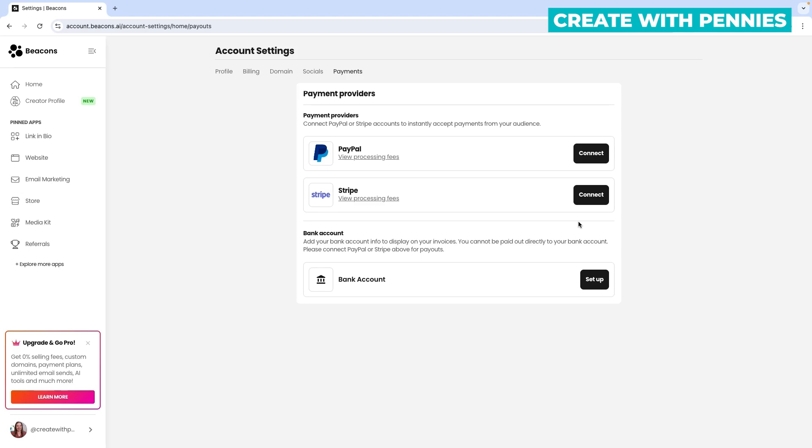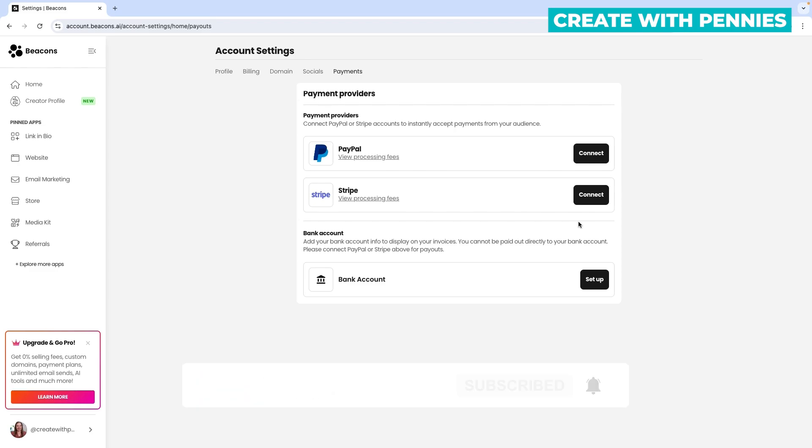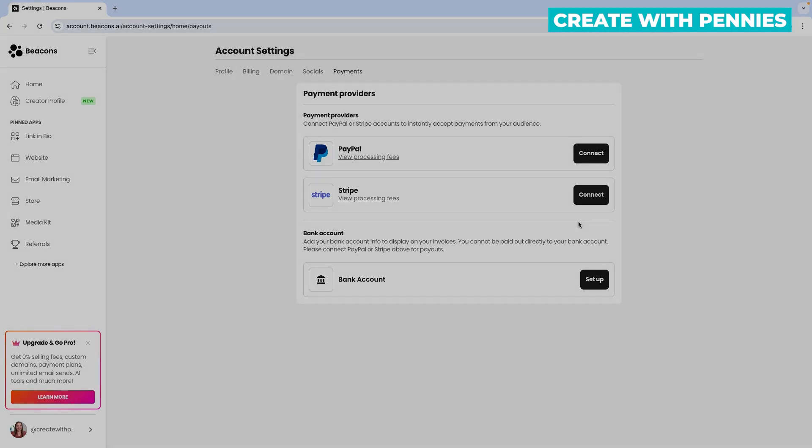That's how you remove it from your account so I hope this video was helpful in showing you both how to remove it and how to add PayPal to your Beacons.ai account. I hope this was helpful and definitely check out the next video about how to use Beacons.ai.